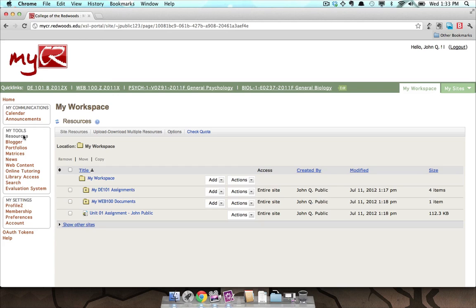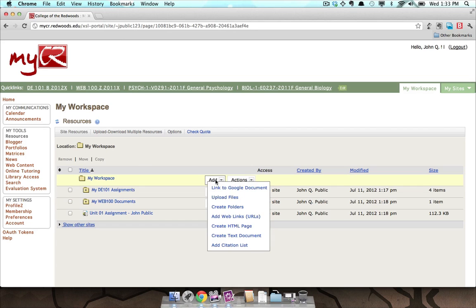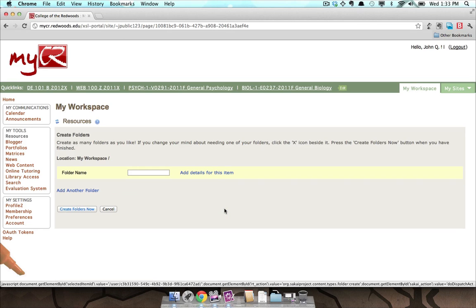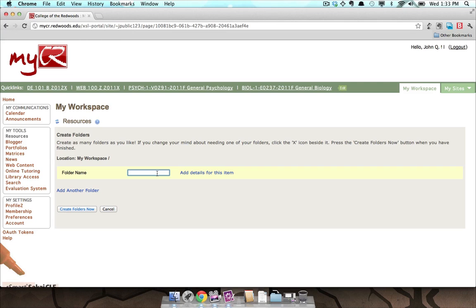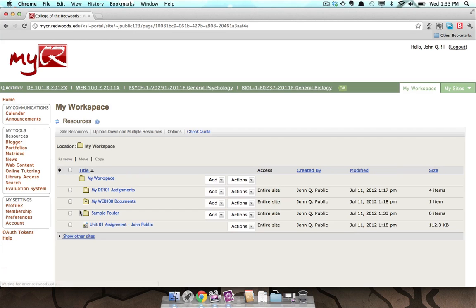To add a new folder, select Create Folders from the Add drop-down menu. Enter the name of the new folder in the Folder Name field and press the Create Folders Now button. You will be brought back to the folder listing and can see your new folder.